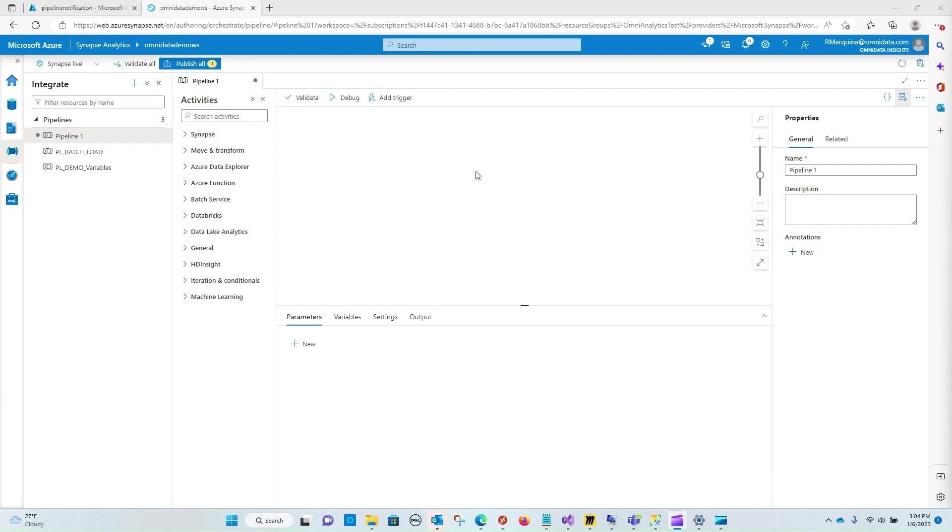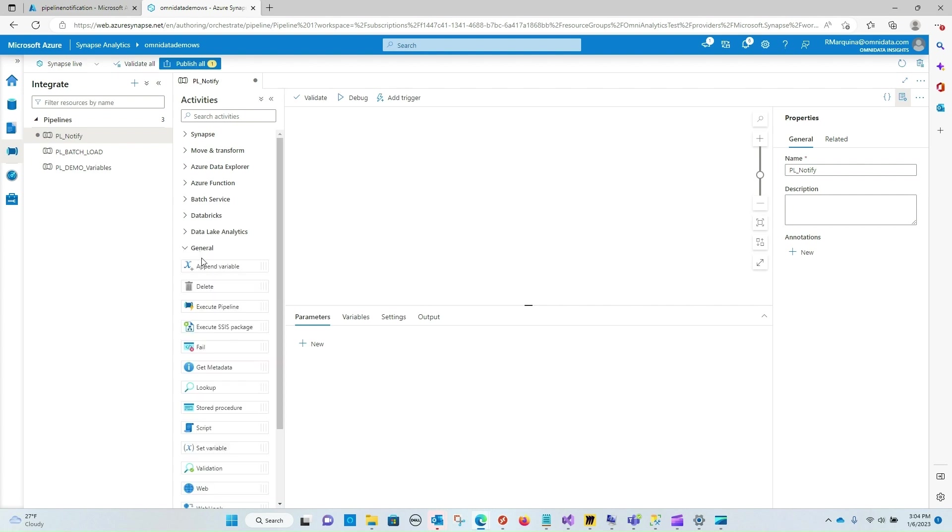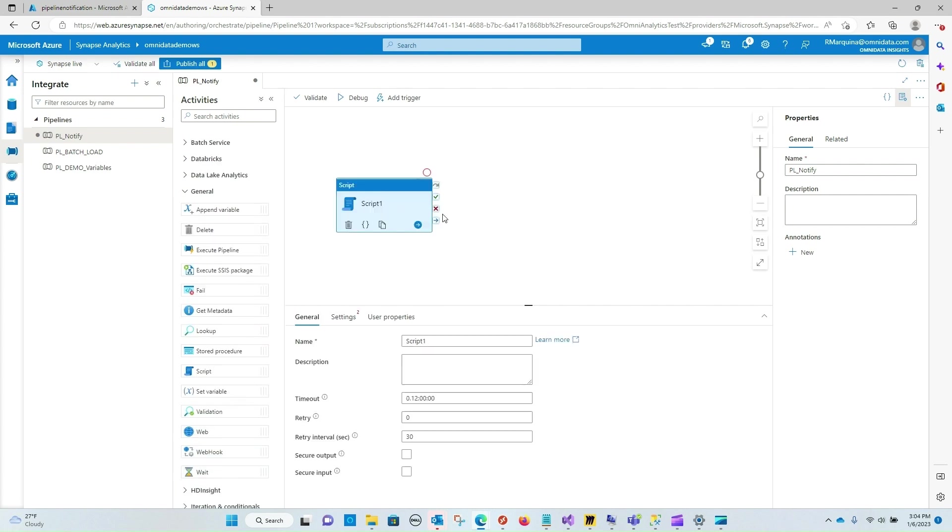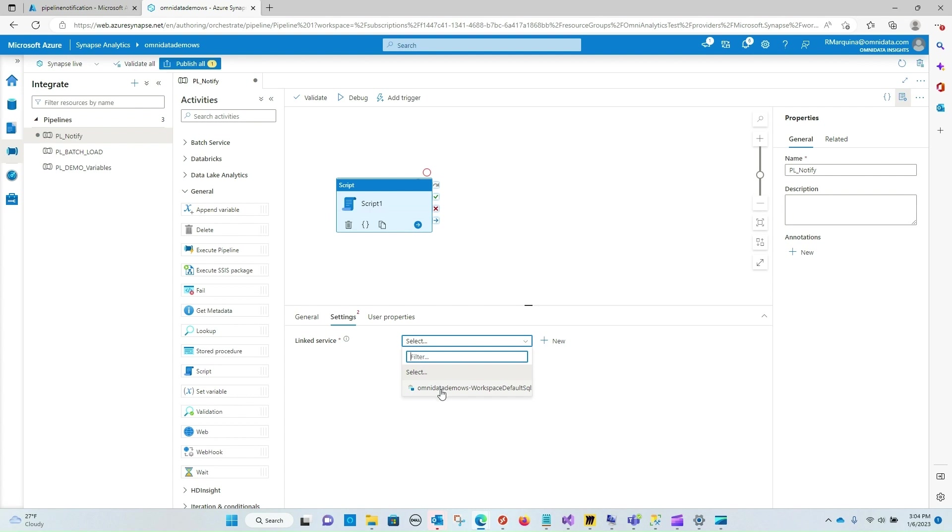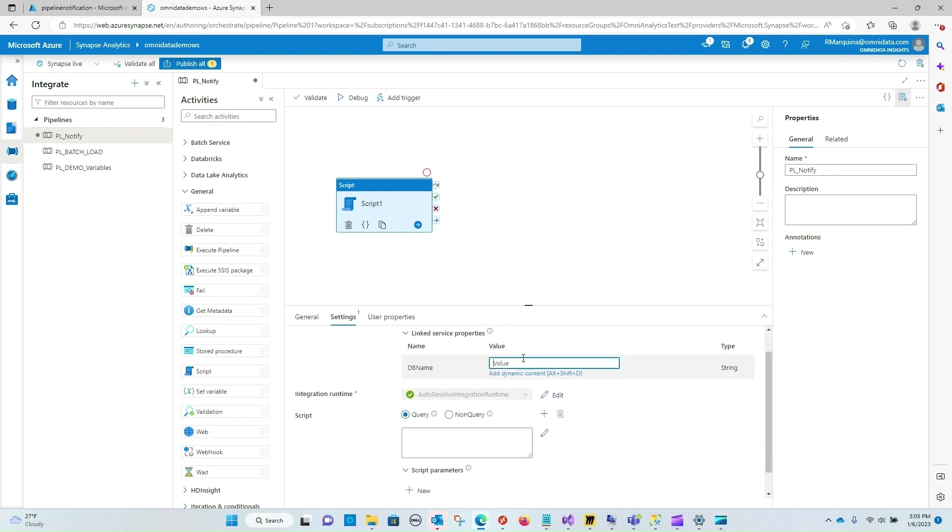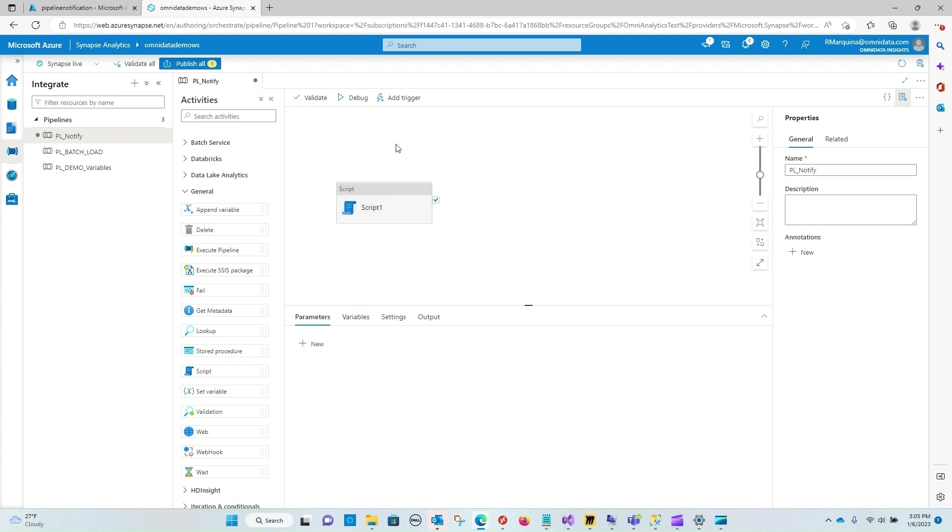So the first thing we're going to do is navigate to Synapse Analytics and create a brand new pipeline. I'm going to call this PO Notify and we're going to bring in a script task and make this script task fail. So I'm going to bring in a linked service, add a database that I know doesn't exist, and just select from that database.